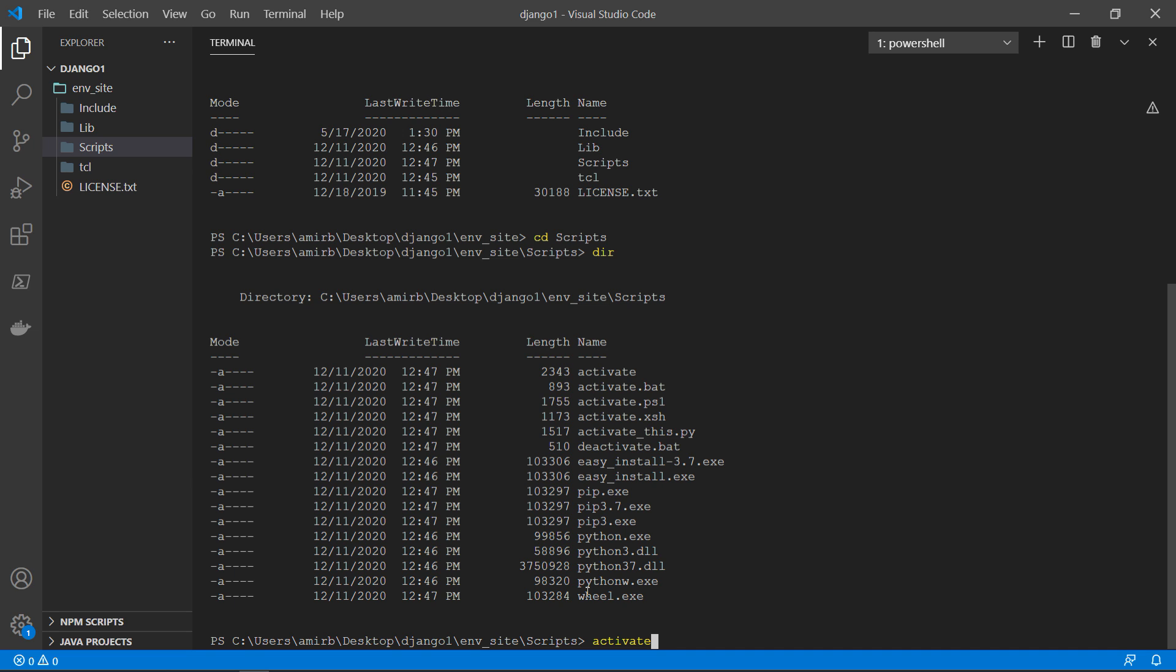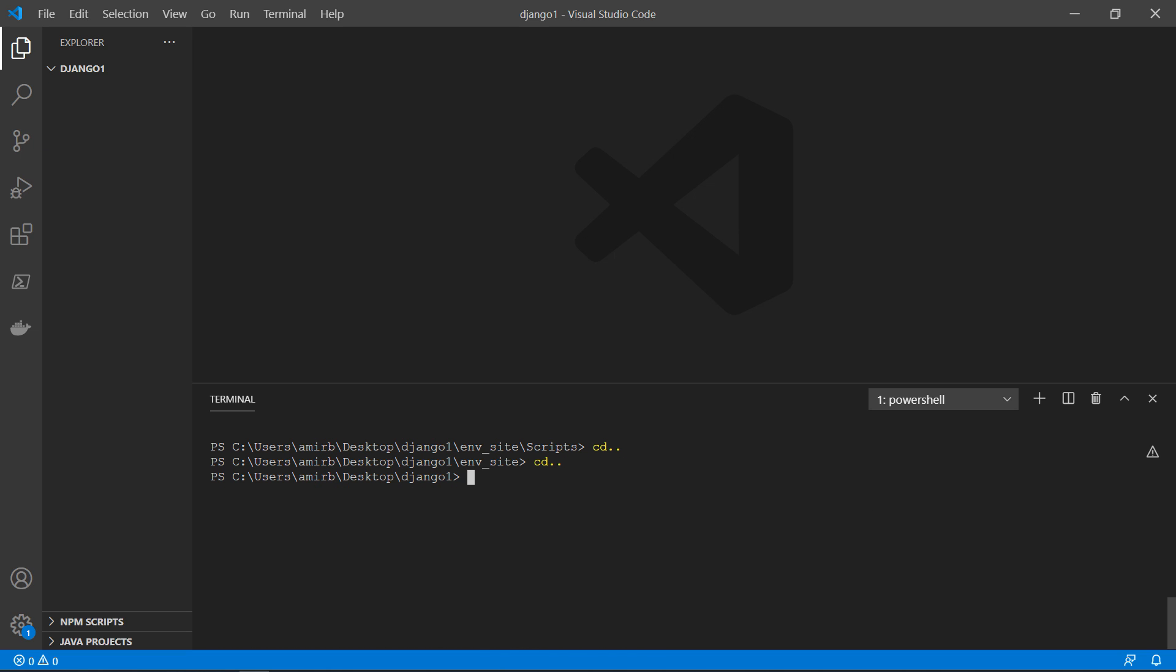Feel free to do it. I won't be doing it, but I just wanted to show you how to do it. And now the most interesting part, how to install Django.